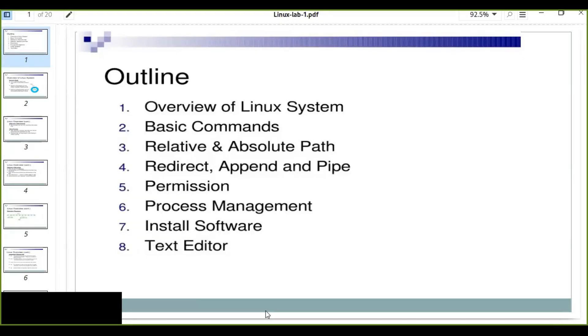Hello guys, welcome to Linux commands tutorial for Python developers. In this tutorial, we're going to learn a lot of Linux basic commands.